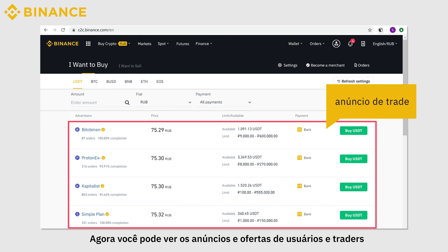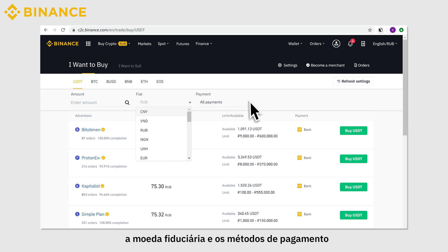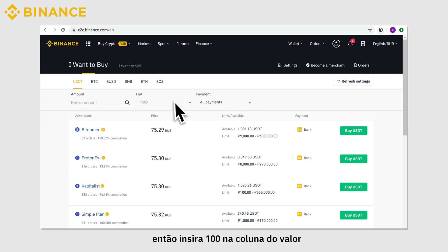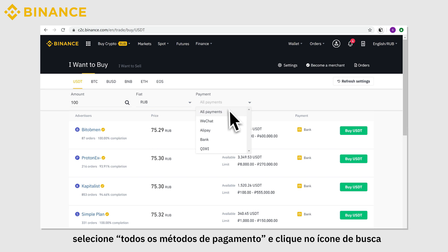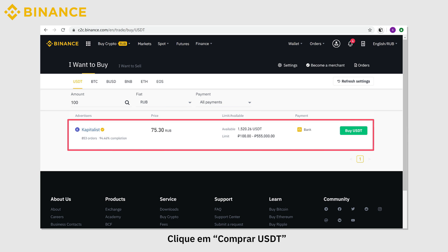Now you can see the trade advertisements offered by users or merchants. You can filter the ads by entering the amount, fiat currency, and payment methods. Suppose you want to buy USDT equivalent to 100 RUB. Enter 100 in the amount column and select All Payment Methods, then click the search icon. You will see the corresponding ads.